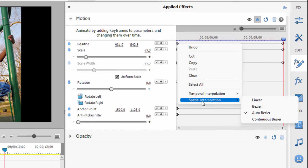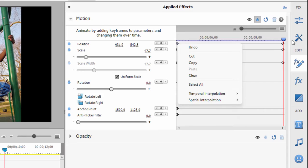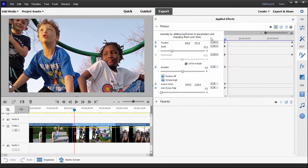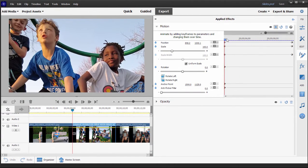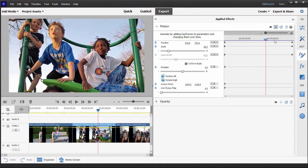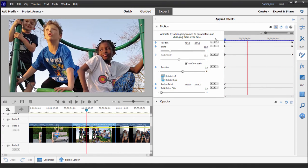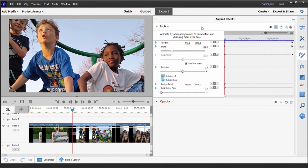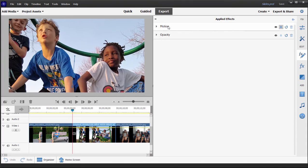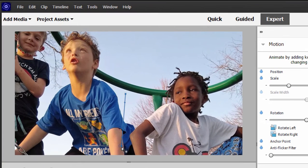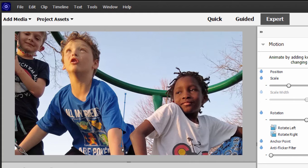So our position keyframes change from this—again we're trying to ignore the scale settings right now—but from this to this we move down a little bit. And in fact if I select motion here in the applied effects panel and then toggle it open just by clicking on the little triangle to the left, you can see there's a little blue line that runs across the monitor panel.